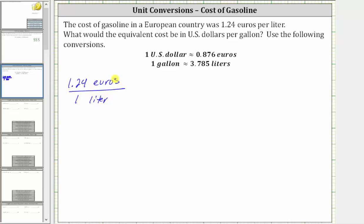Now we will multiply by unit fractions to convert euros to dollars and liters to gallons. Because we have two conversions, we will have two unit fractions.